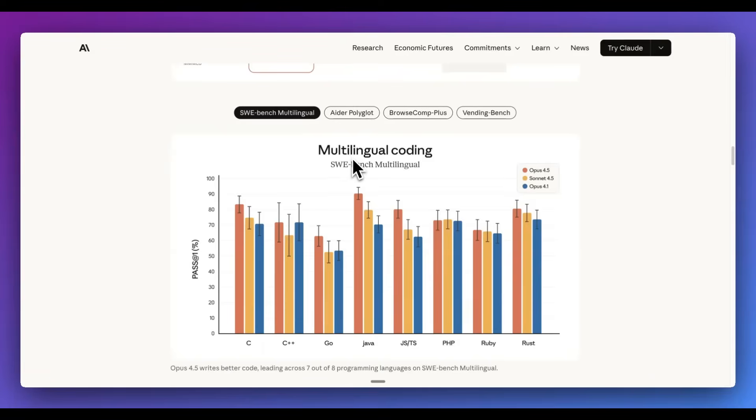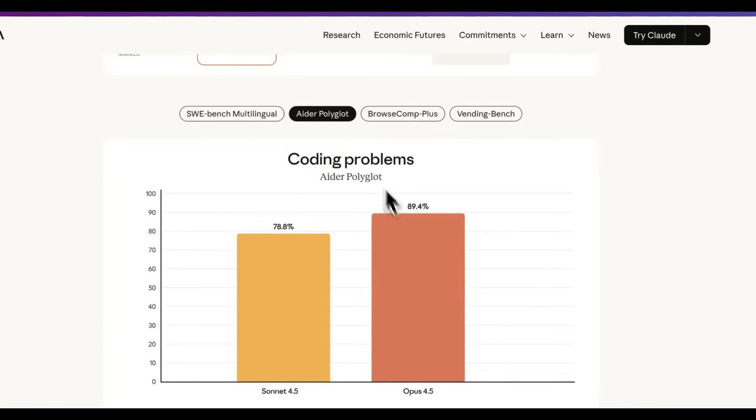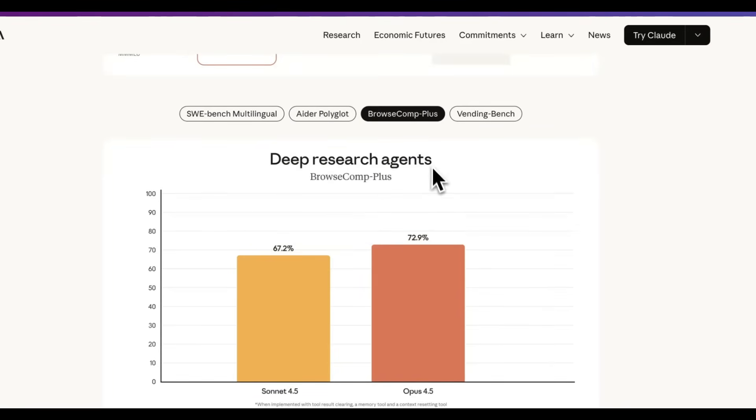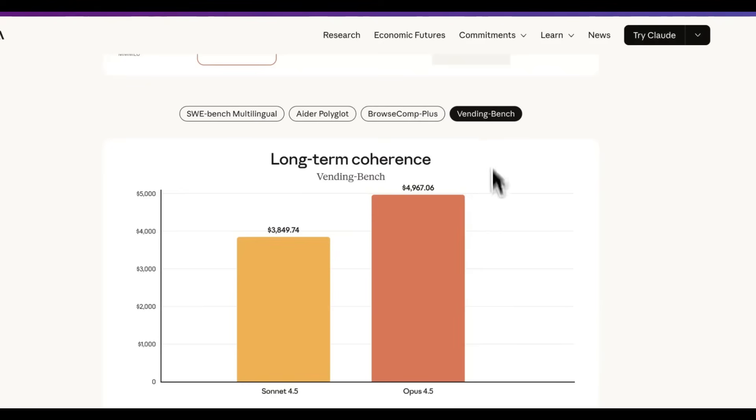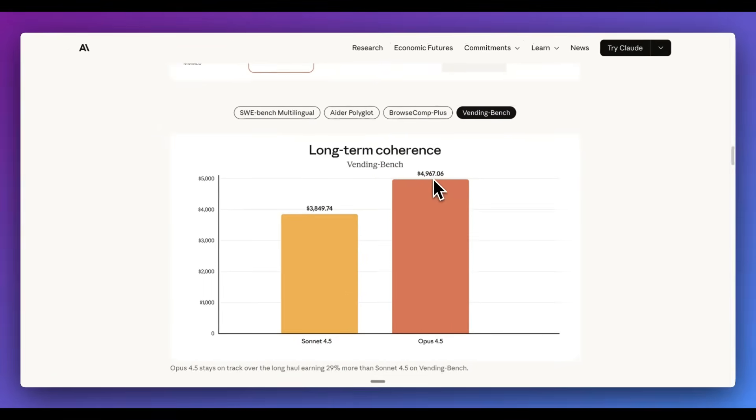If we take a closer look at some of the other benchmarks, so for SWE-bench Multilingual, we can see that this model outperforms all of the other previous versions. Polyglot, we have an 89.4%. For Browser Comp, we have a 72.9%. And then on VendingBench, we have $4,967.